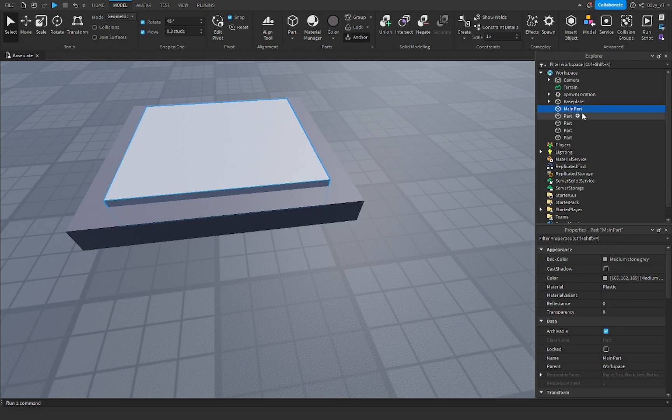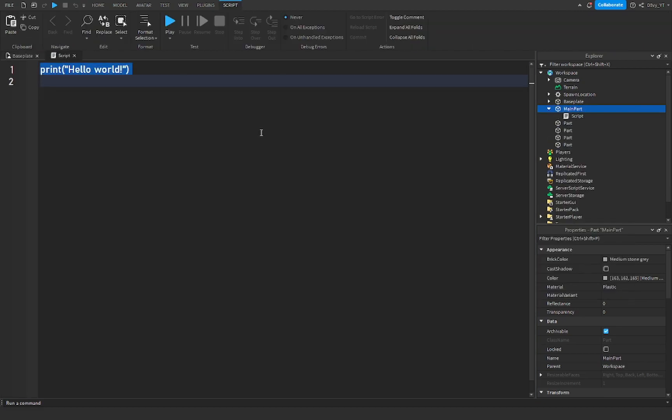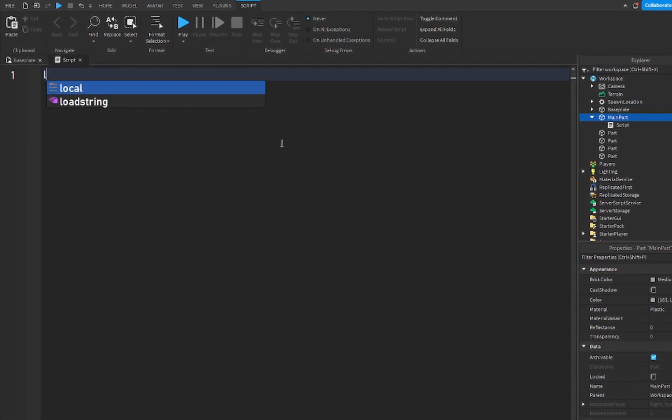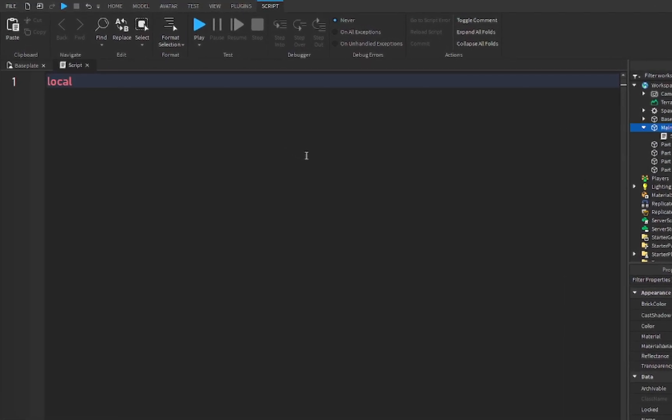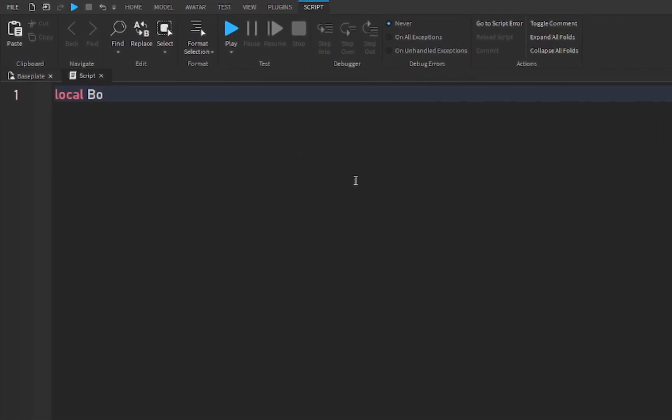Inside the main part now you want to add a script and the script is just two lines. So now we're gonna add a variable, so I'm gonna call it bounce part.